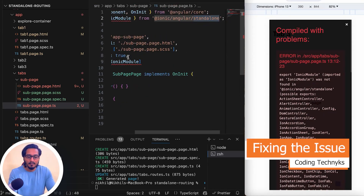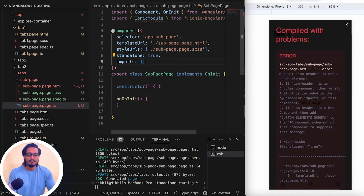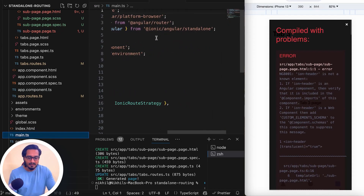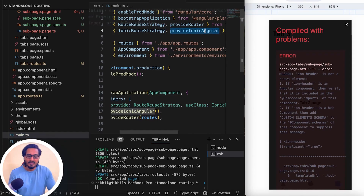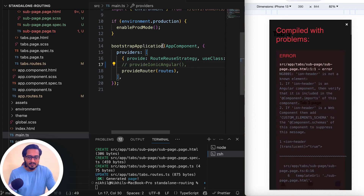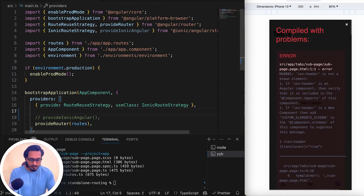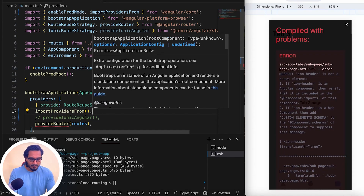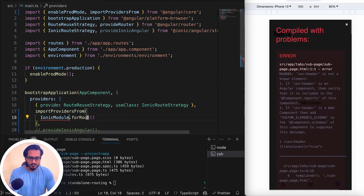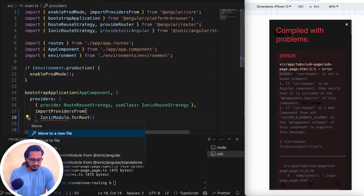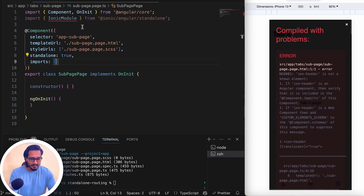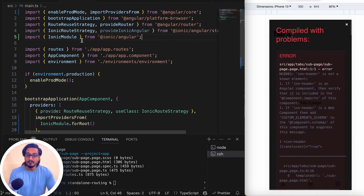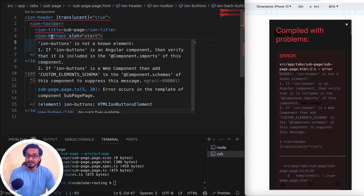To fix it, I need to remove IonicModule. If you're using IonicModule everywhere, you'll still have a problem in main.ts because provideIonicAngular (the standalone provider) is there. One workaround is to use importProvidersFrom(IonicModule.forRoot()) in main.ts, which I'll try now by importing it from our sub page.